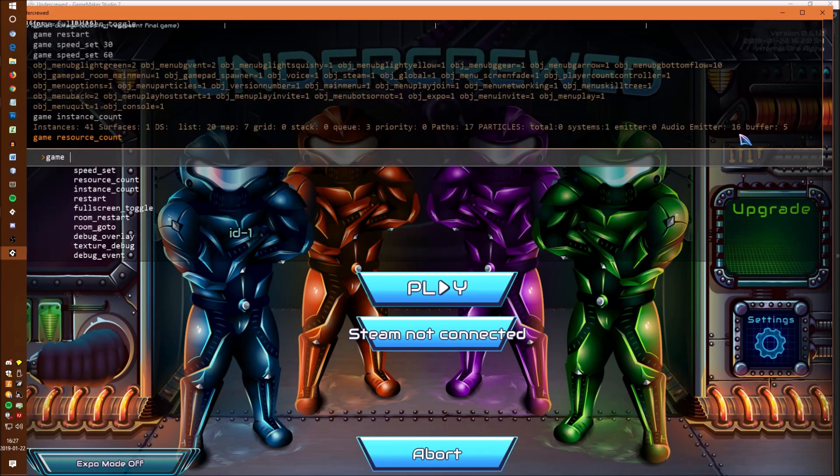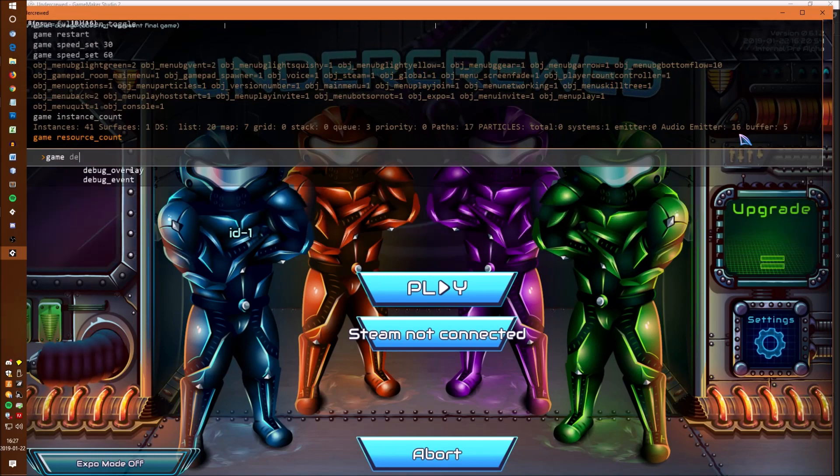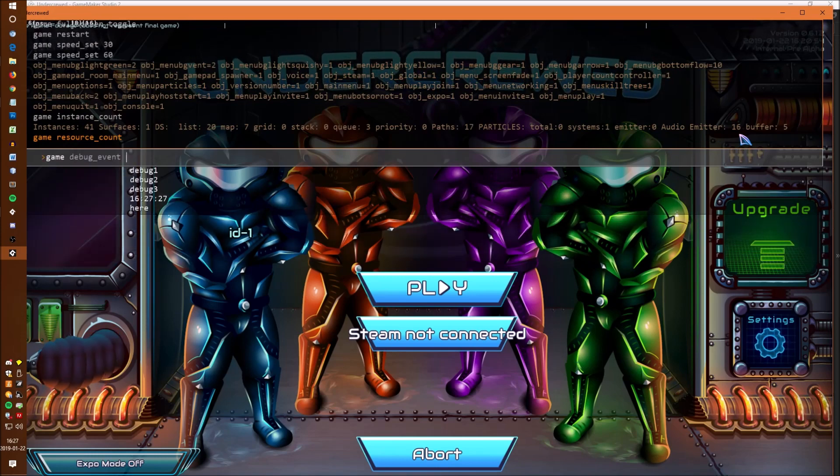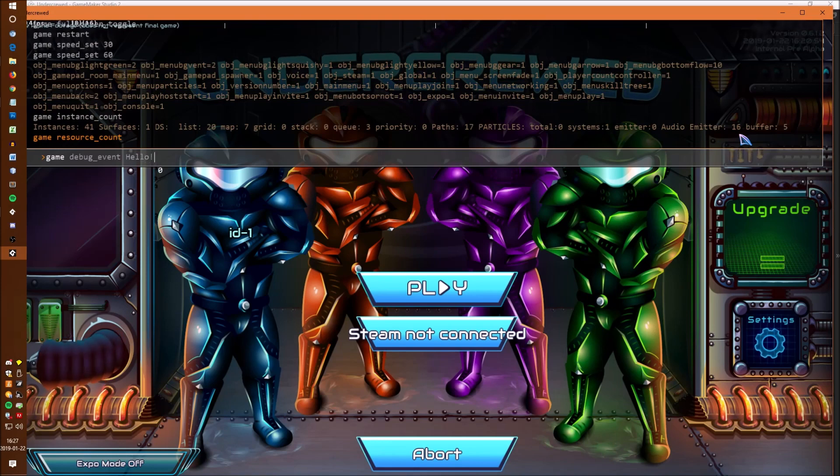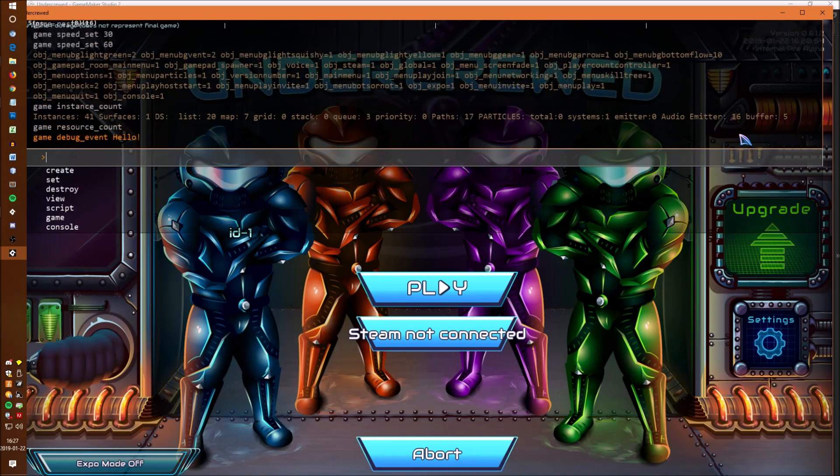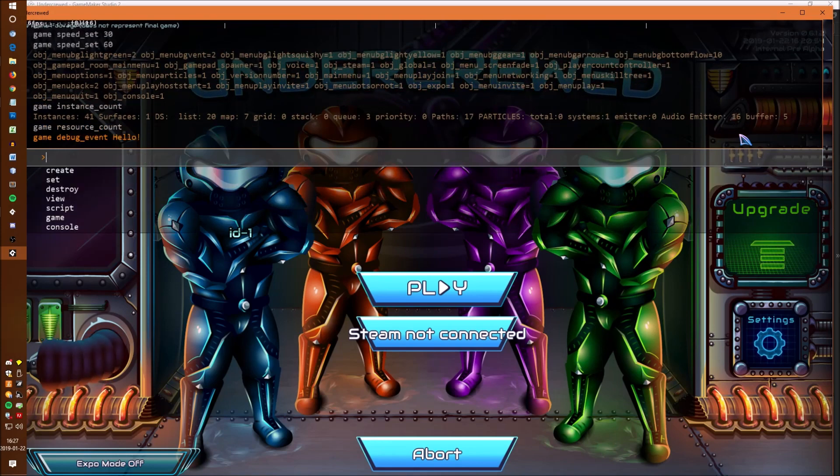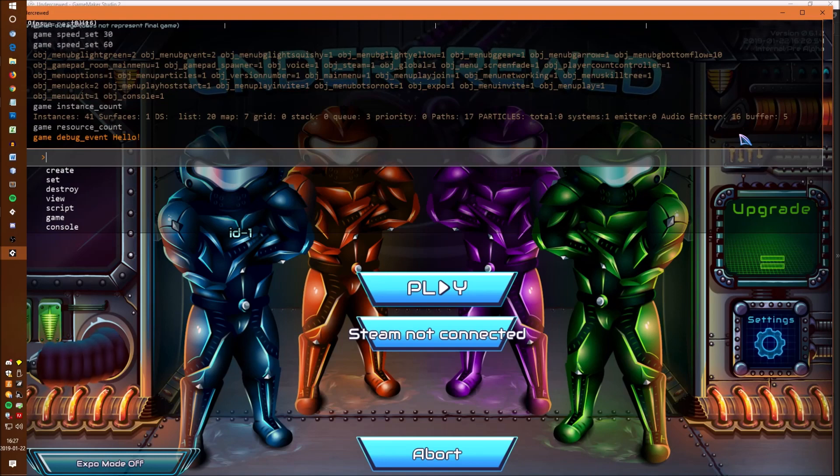There's game debug event to add an event into the built-in debugger if you use that and it's likely if you're watching this in the future that there are even more that I've added.